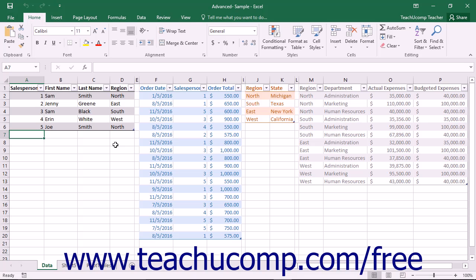Before you can begin using PowerPivot, however, you must enable it within Excel. PowerPivot is an add-in program that must be enabled within Excel before you can use it.